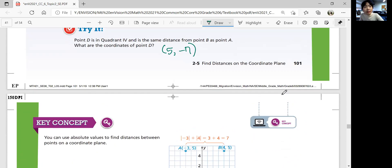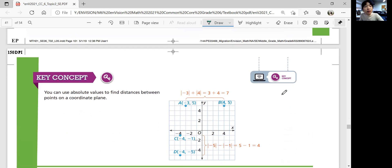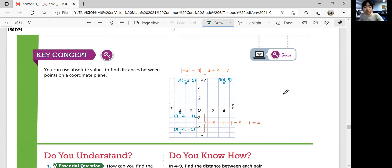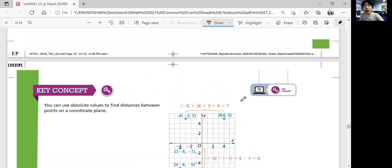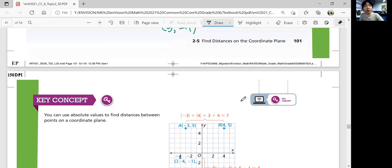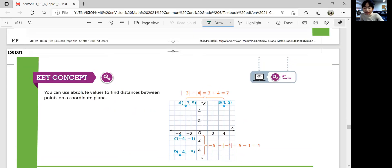Let's summarize our lesson. You can use absolute value to find the distances between points on a coordinate plane, whether horizontal or vertical. If they're on the same quadrant, you need to subtract the absolute values of their distances. If they're in a different quadrant, you need to add the absolute value distances. That was lesson 2.5, finding distances on a coordinate plane. Great job, guys! Bye!